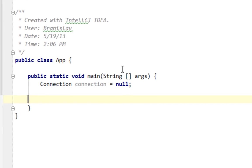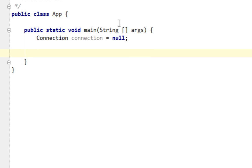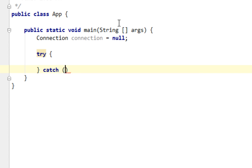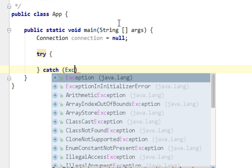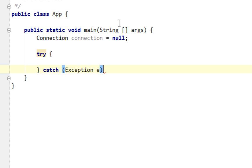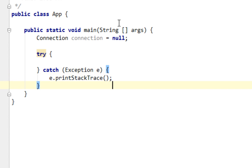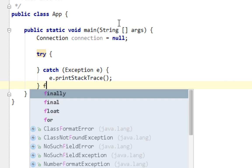And also, I'll create a try, catch, and finally block. Exception E, E dot print stack trace. And finally.